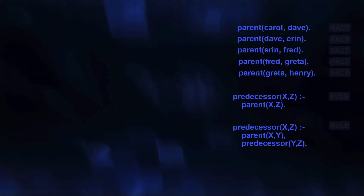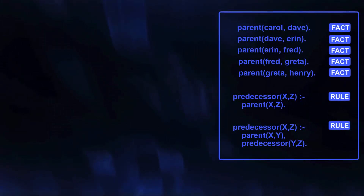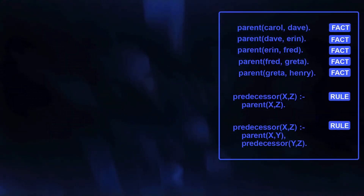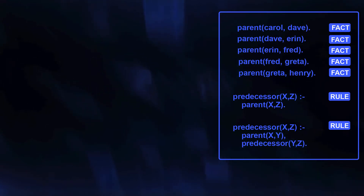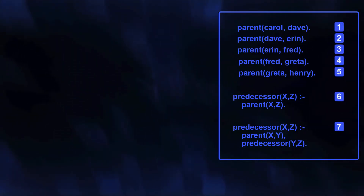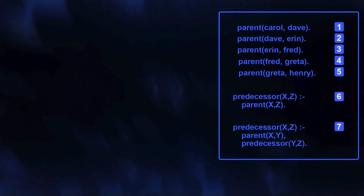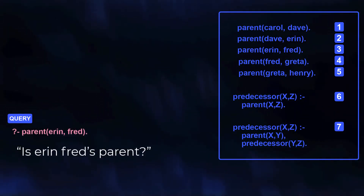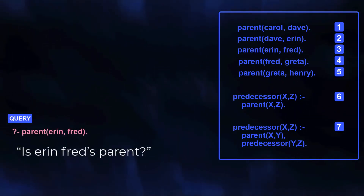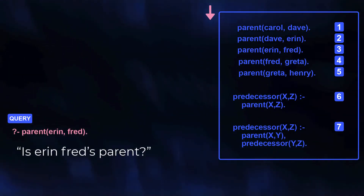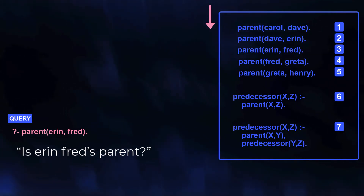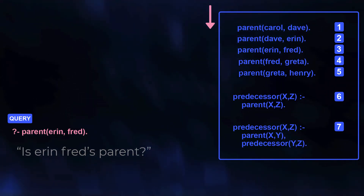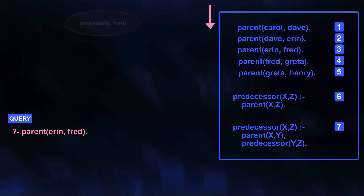We can explore with a simple program — it's an expansion of one we've seen before. Let's add a number to each clause to follow what Prolog does for this query. Prolog always searches top-down, and we can visualize the process with nodes like this.